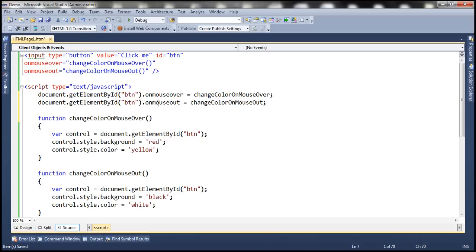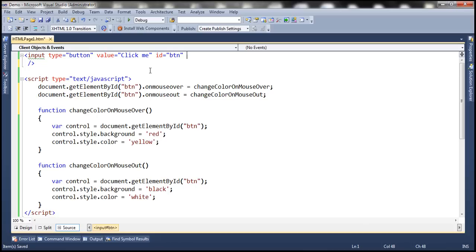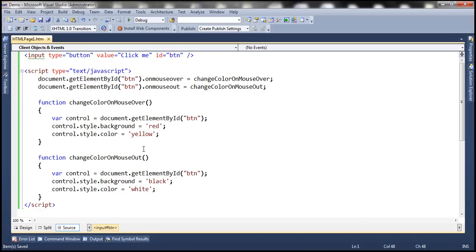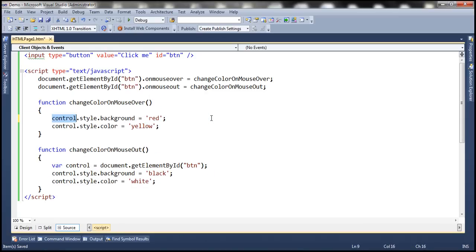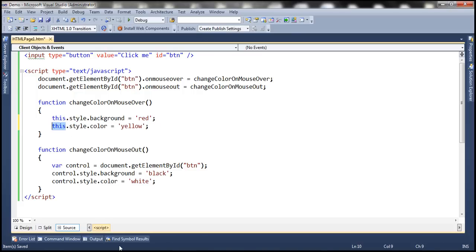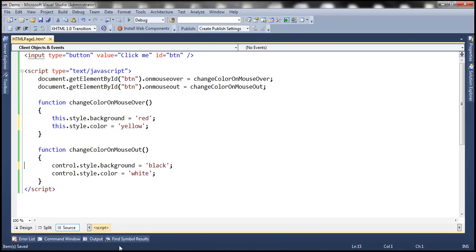Since we are using document object properties, we can get rid of these HTML attributes and change the implementation of these event handler methods. We can use the 'this' keyword here, which references the current element. In this case, since the function is assigned to the onmouseover property of the button, 'this' references the button element. We can use the 'this' keyword in the mouseout function as well.